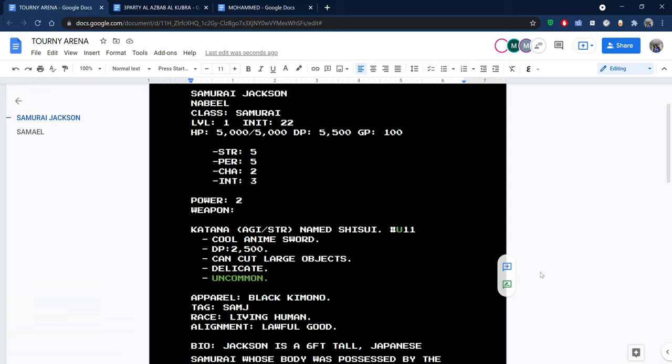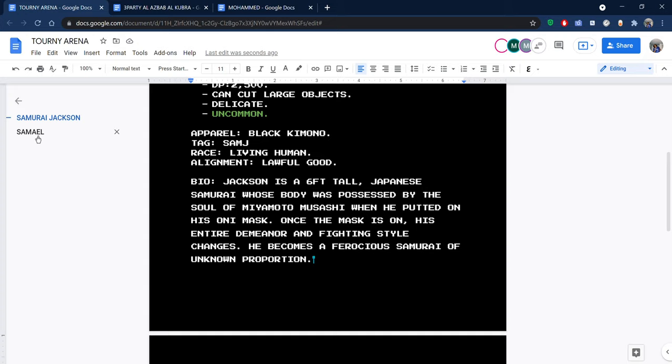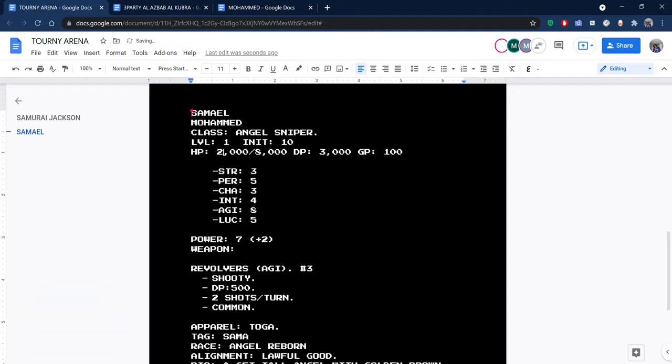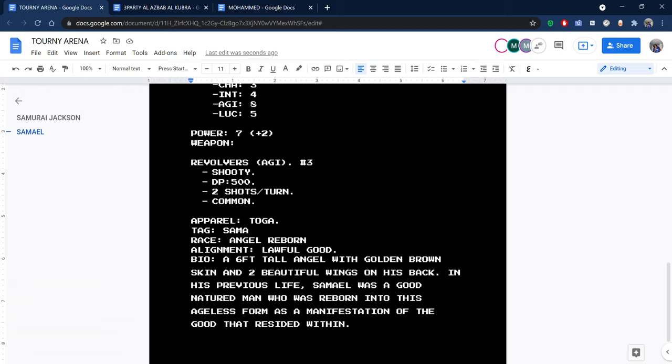Let's start with the yellow flash. You use two of your four actions to strike with yellow flash, dealing 6,000 DP. Samuel, do you dodge roll or do you stay the course? I'll dodge roll. You fail to dodge roll, unfortunately. Your new HP is 2,000.